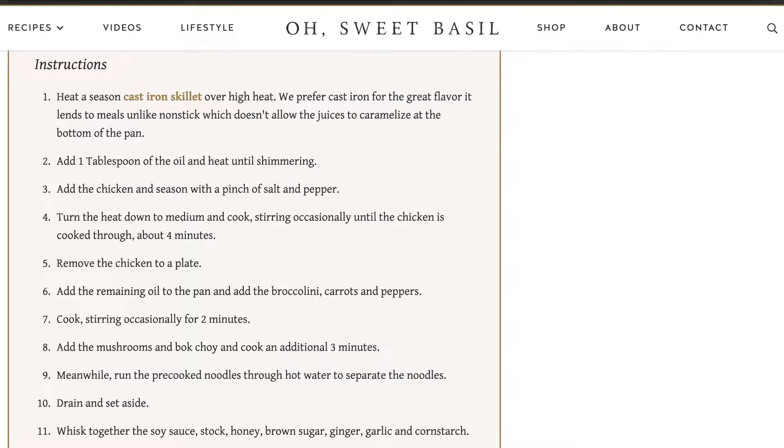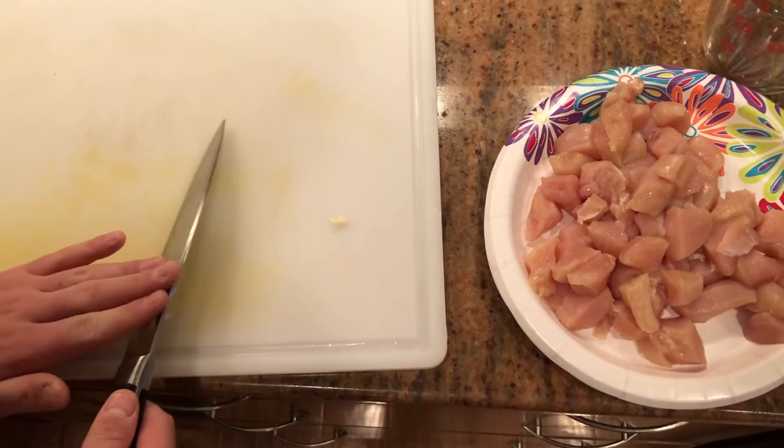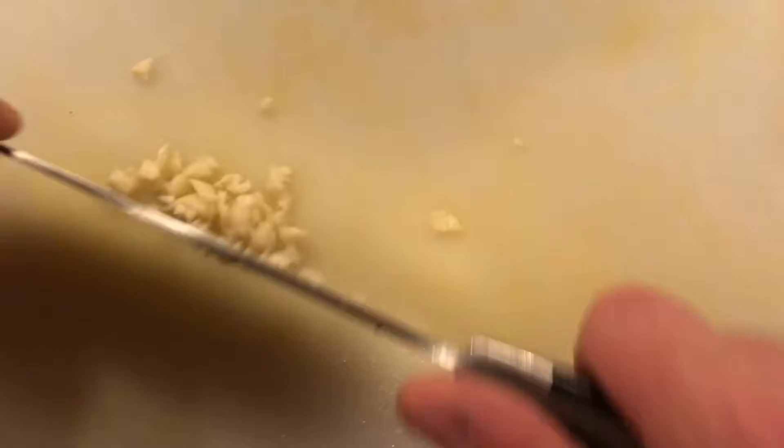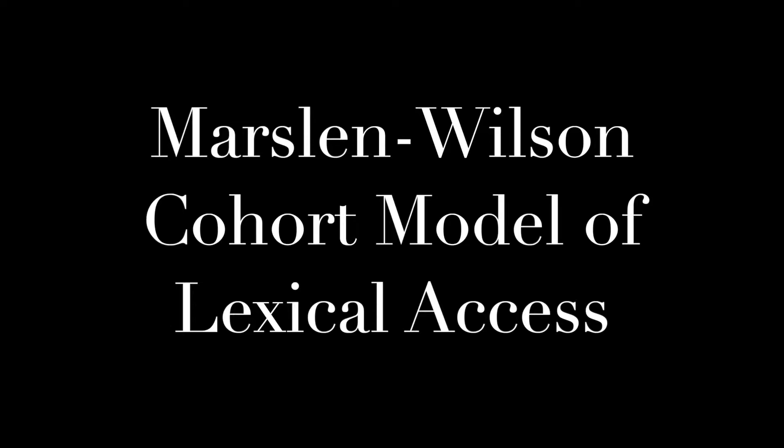Getting right into it, we start by prepping all of the ingredients. But by now you're probably wondering how does lexical access fit into all of this? Well, lexical access is defined as the process of retrieving a word for either comprehension or production. There are many different theories offering their explanation of lexical access, but today I'll be focusing on the Marsden-Wilson cohort model of lexical access.